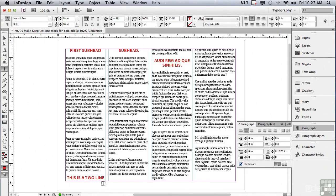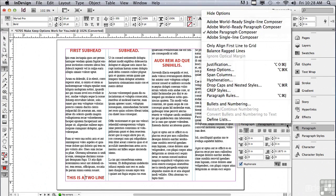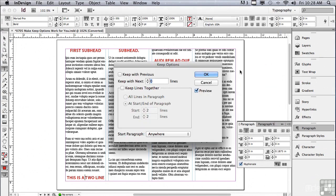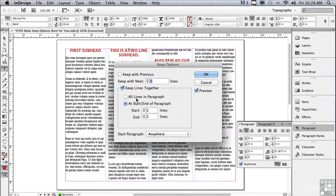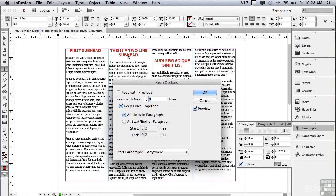Now let's solve our subhead issue. I'm going to click anywhere in that subhead that ends the first column and go under the options menu to Keep Options. We do want to keep the lines from that subhead together, so I'll click 'Keep Lines Together,' but instead of just two lines I'll check 'All Lines in a Paragraph.' I also want to make sure there are always at least a couple of lines from the paragraph below the subhead, so I'll click the up arrow next to 'Keep With Next' — two lines — so the subhead is actually introducing the text under it. Let me click OK.